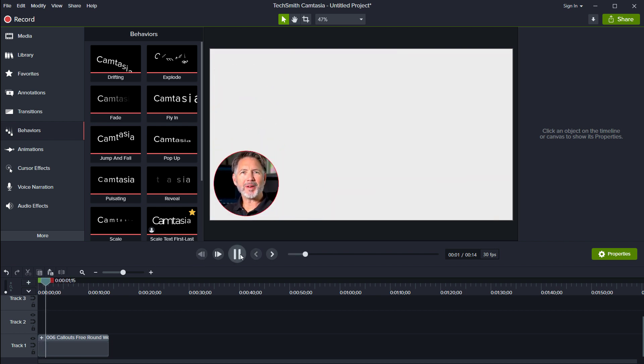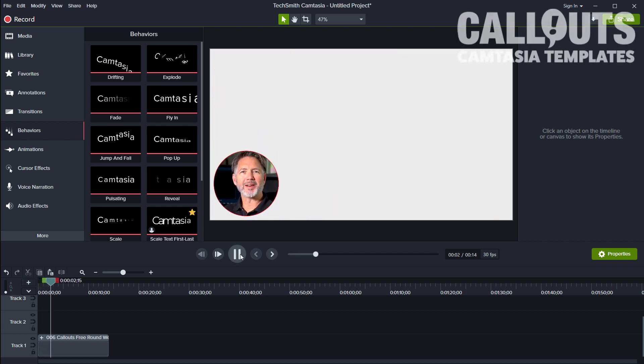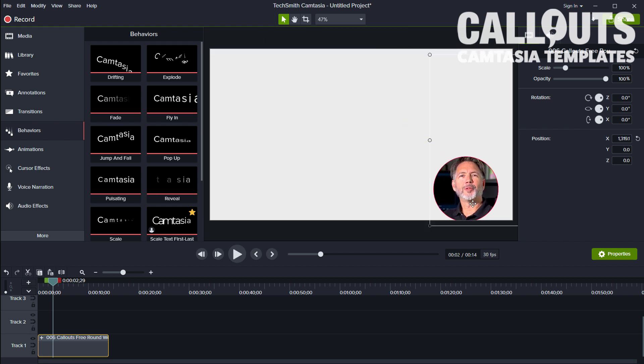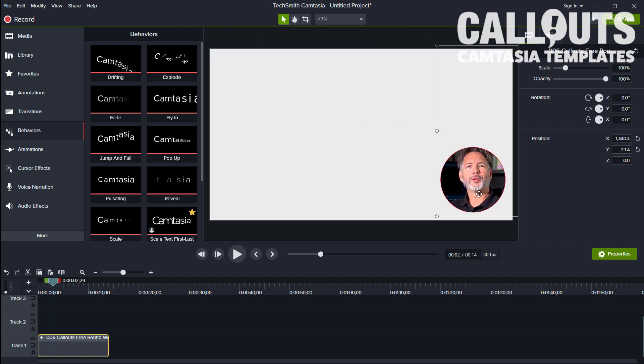Other things you can do: you can animate or you can actually move this around to wherever you want to. So if you want to start off with having it on the right-hand side instead.